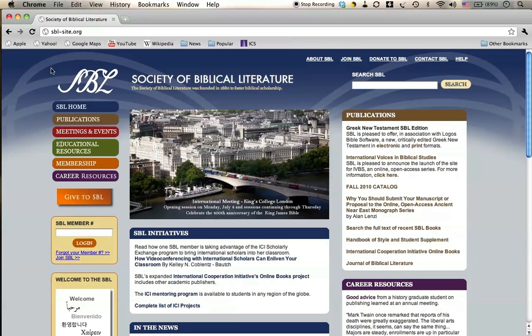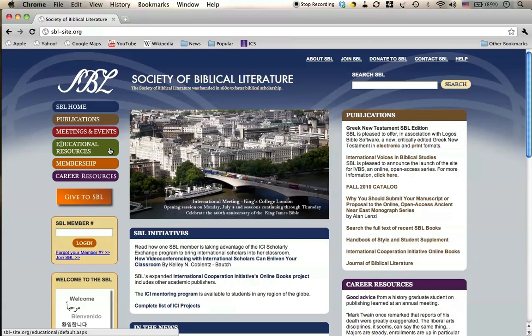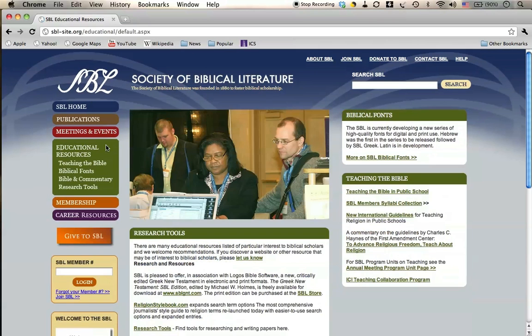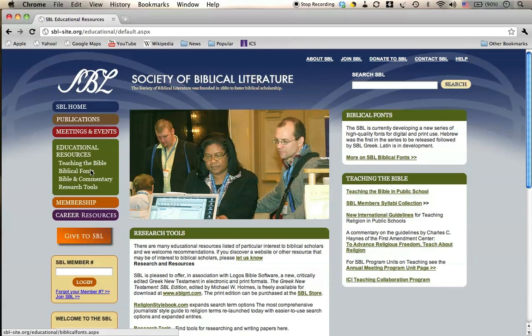And here we are at the home page of the Society of Biblical Literature. In the left sidebar here, we want Educational Resources. I click on that, and it opens a sub-menu that includes Biblical Fonts. I click on Biblical Fonts.